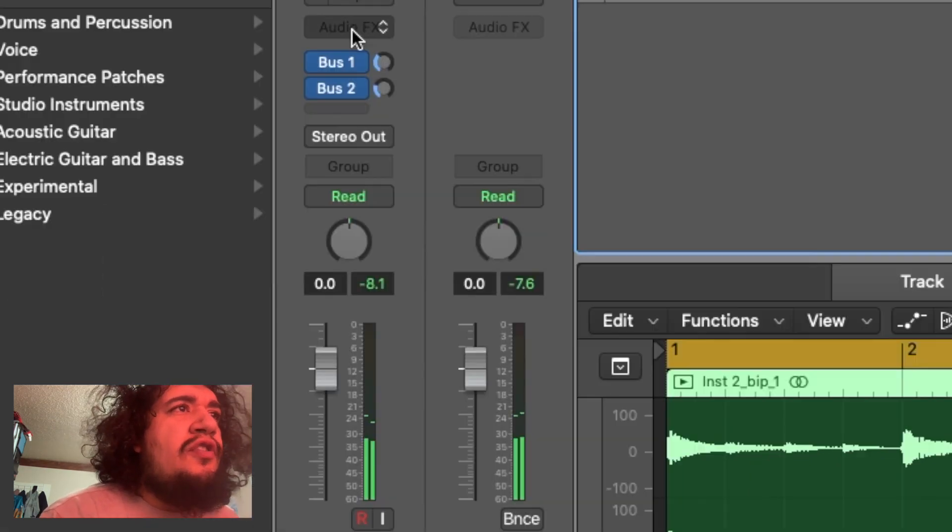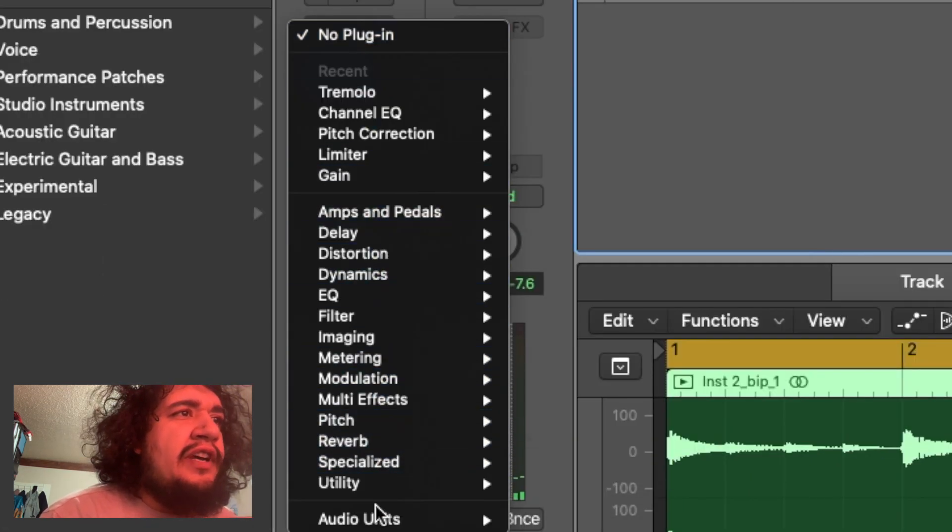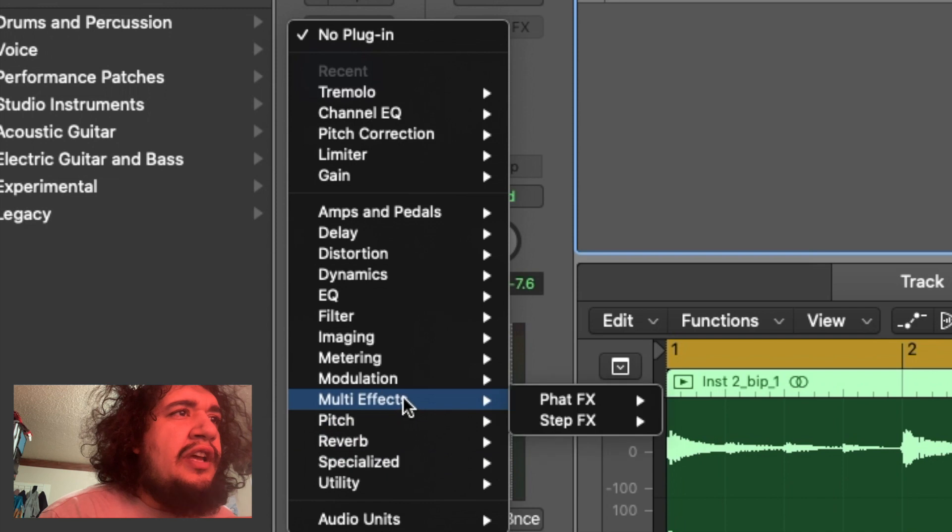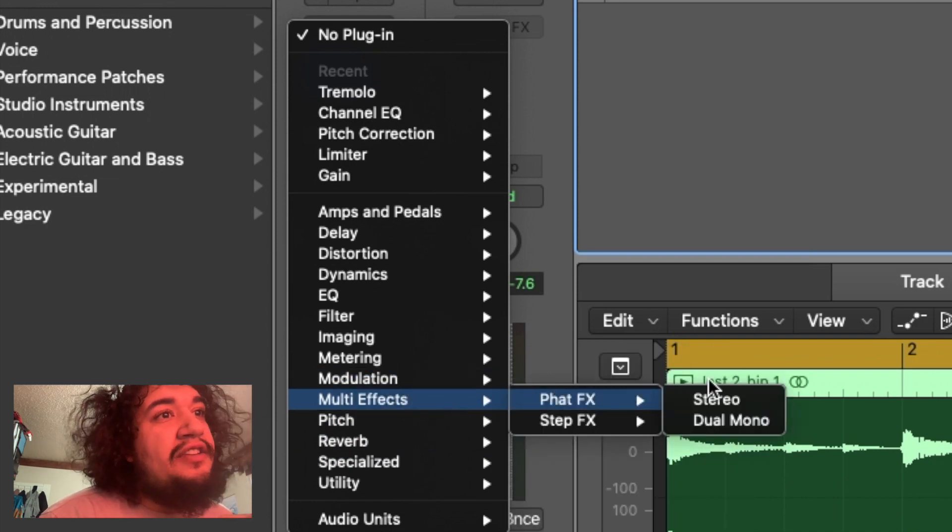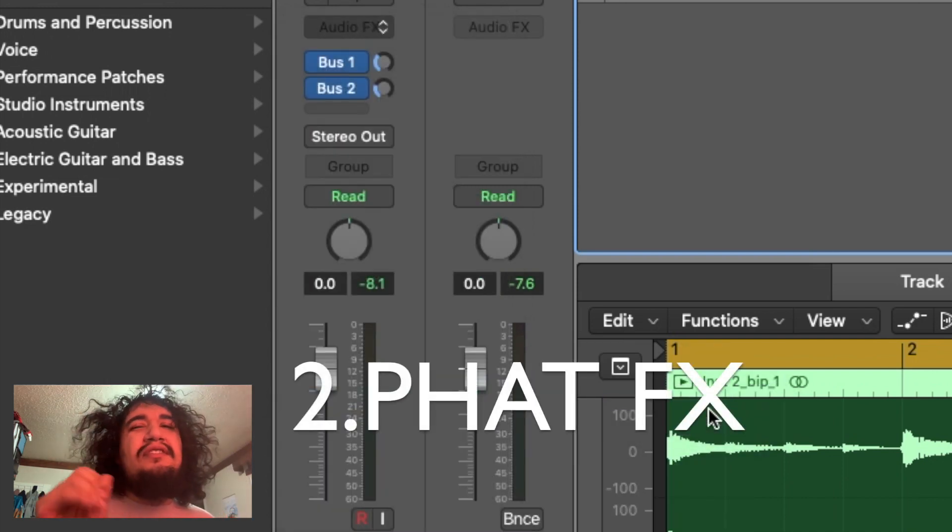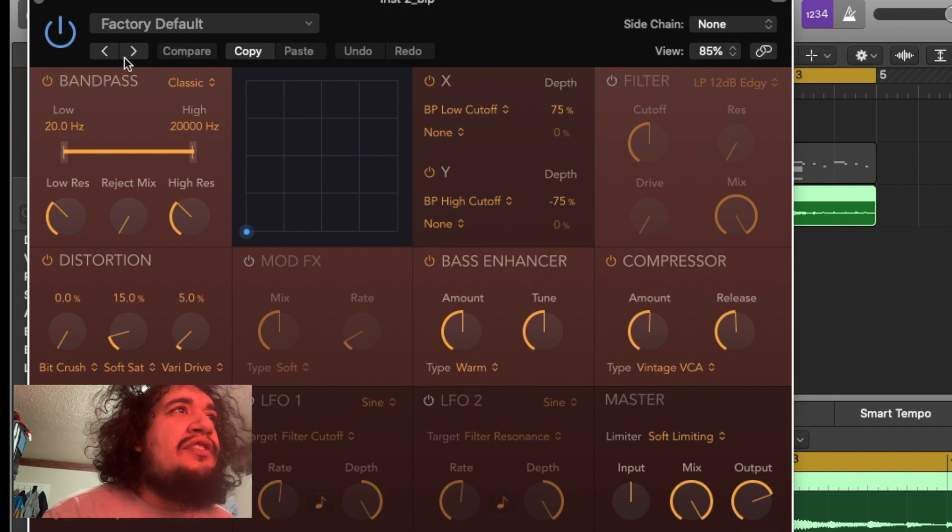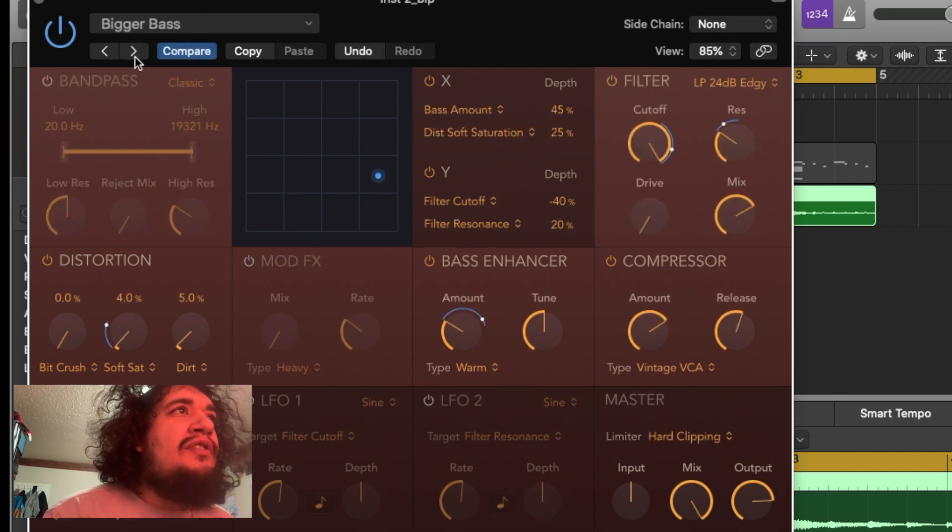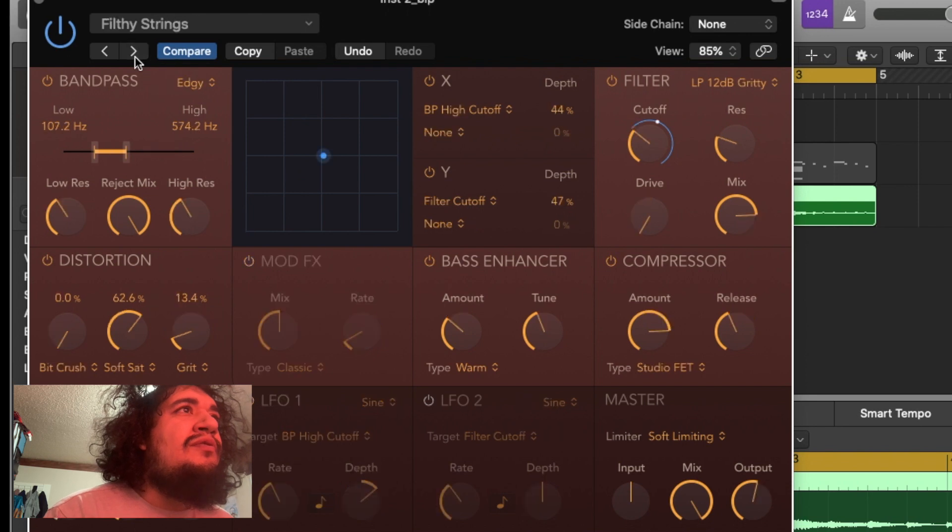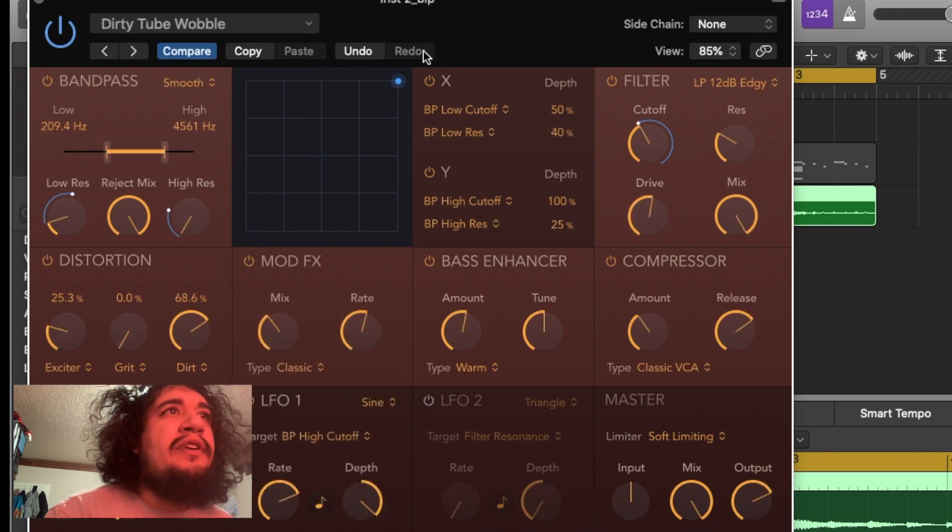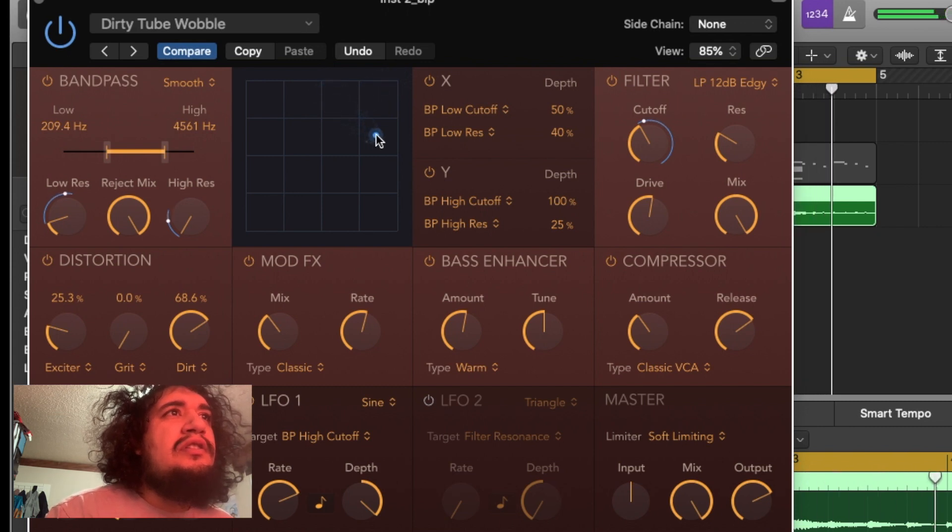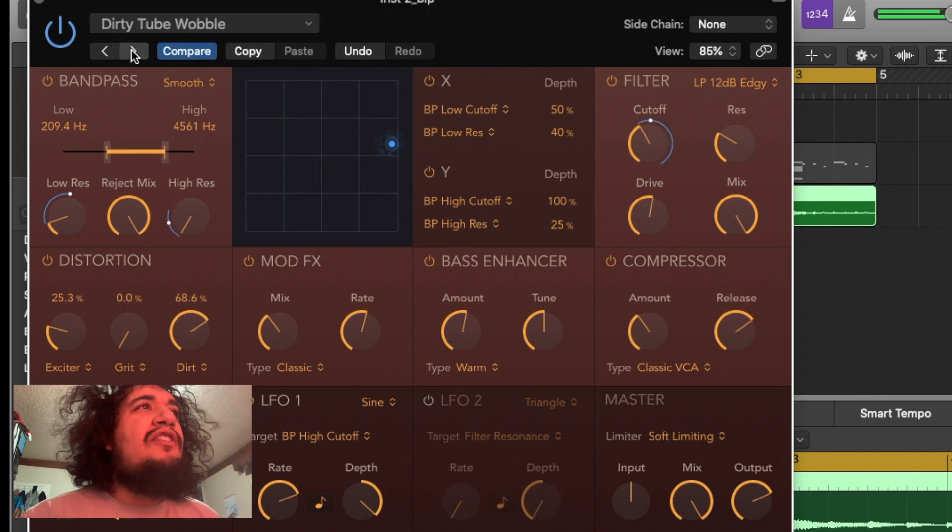So now we're going to go here to effects and we're going to come down to multi-effects, and you go to Fat Effects. And this one's similar, it's not exactly right. So then you can just go to dirty tube wobble right? It says wobble. You come all the way here. It's kind of different effects.